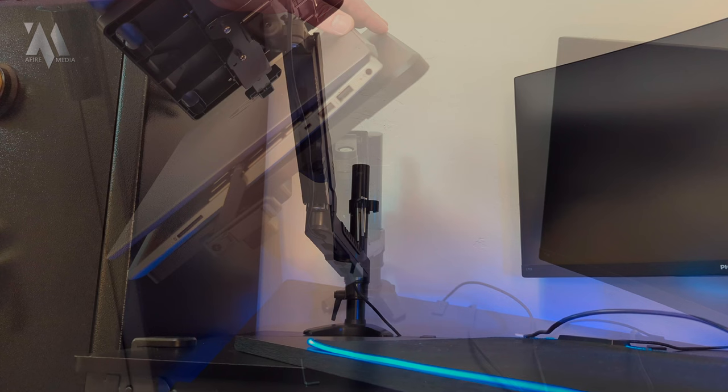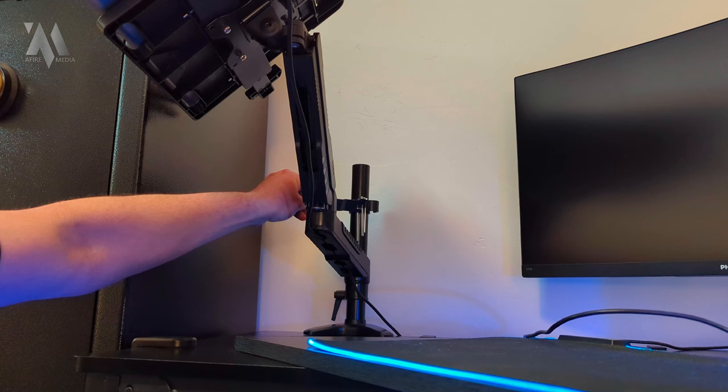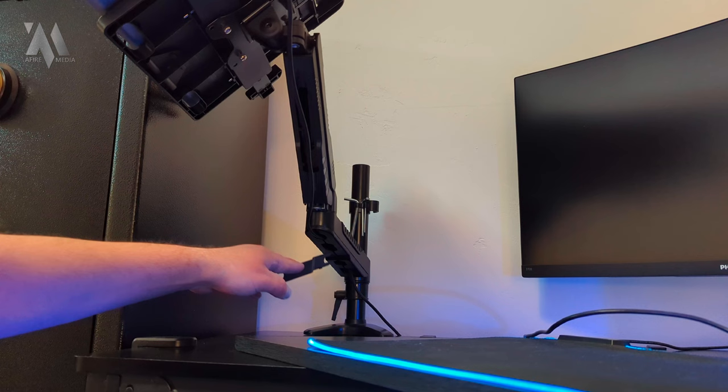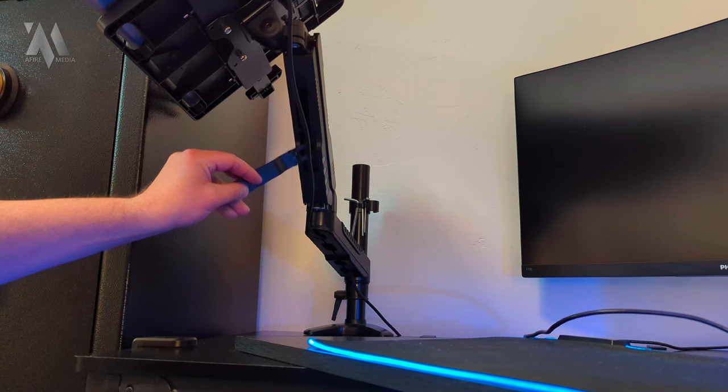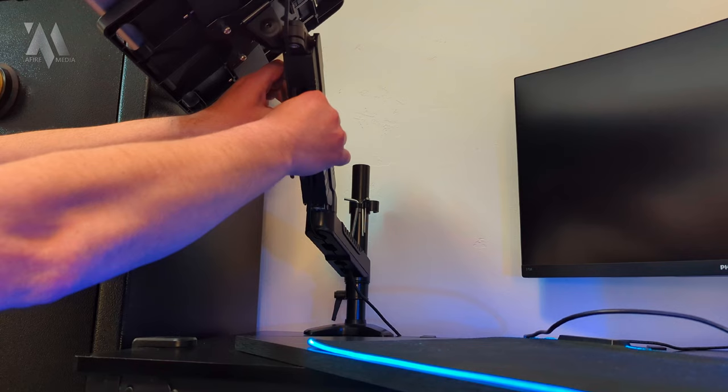One of the nice features is the integrated cord management system. They do give you the cord manager that wraps around the pole up here also. Underneath the bottom part of the gas piston arm here, it does have cutouts where you're able to kind of hide cables inside of the housing there. And then they also provide this within the packaging that you're able to then also hide cables into the arm part here as well.